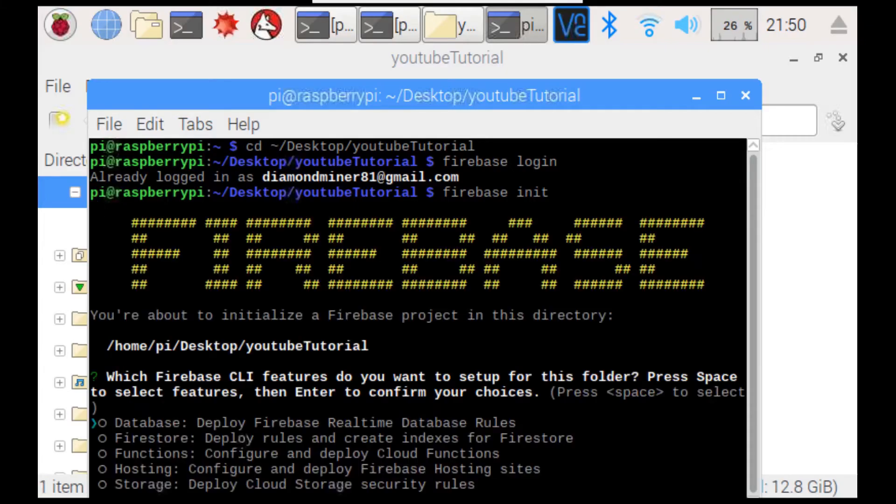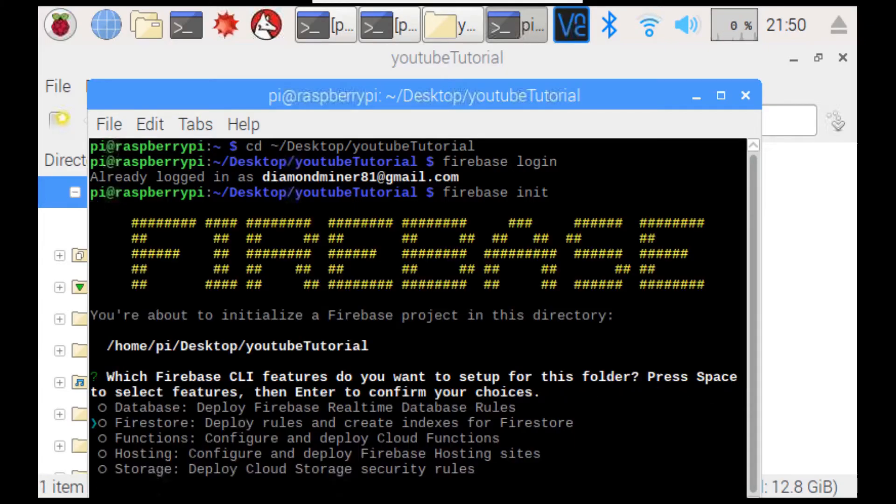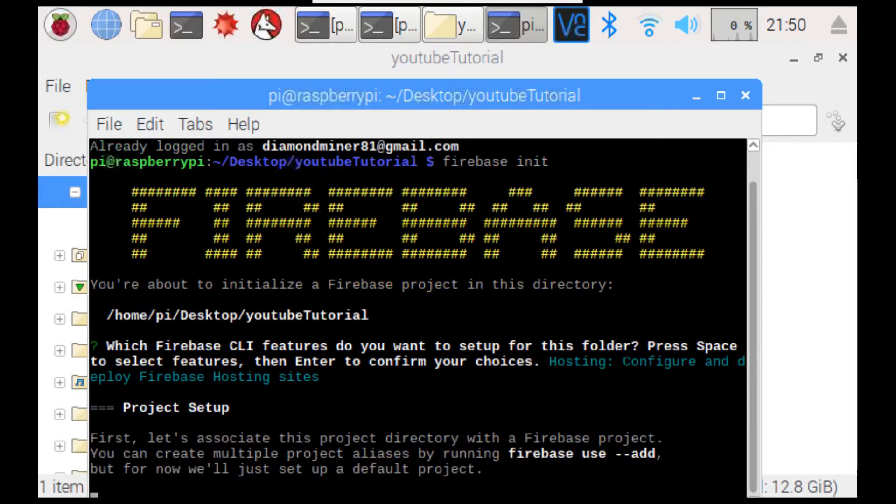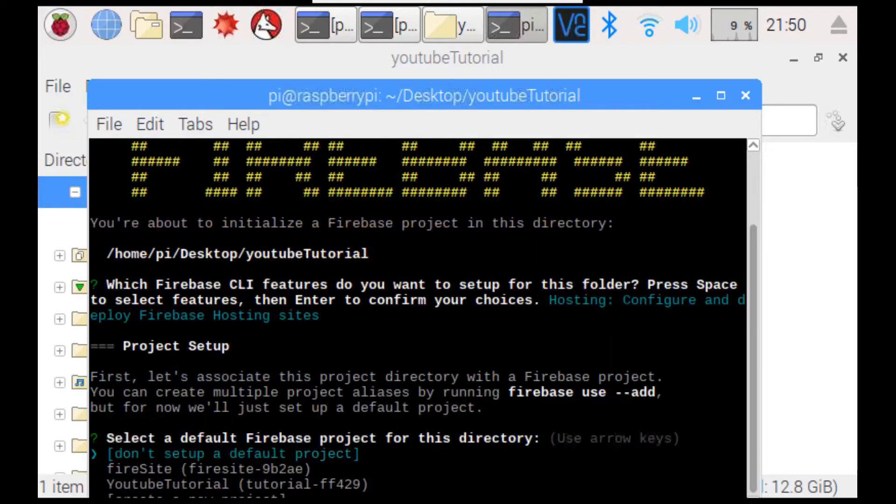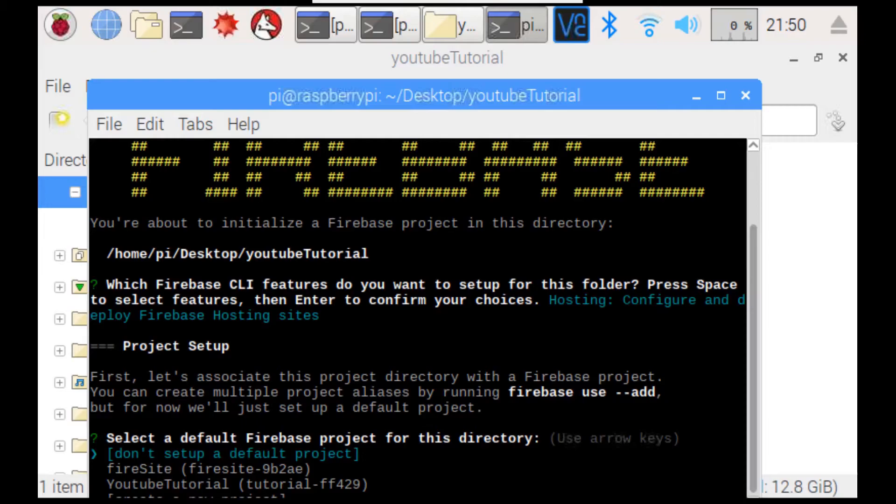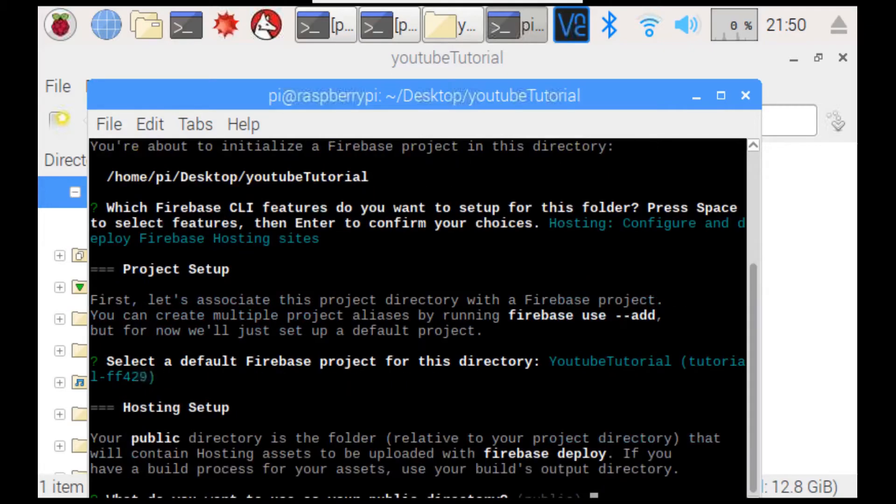Then, this will come up with a list of features that we want to enable. So, we're just going to enable hosting since that's all we're going to be doing with this. So, then we hit enter. Then, first let's associate this project directly with a Firebase project. You can create multiple project aliases by running Firebase use dash dash add. But, for now, we'll just set up a default project. So, select the project that you want to use for your website. Mine is YouTube tutorial and we press enter.